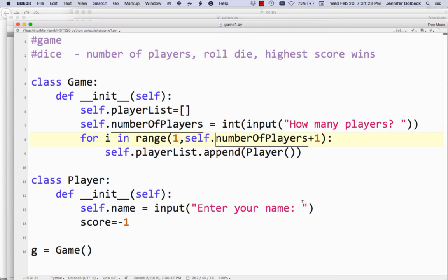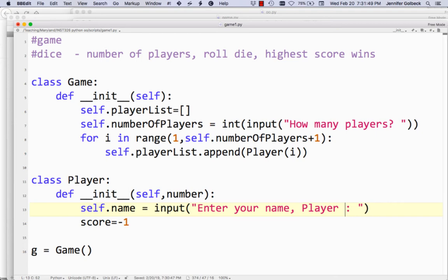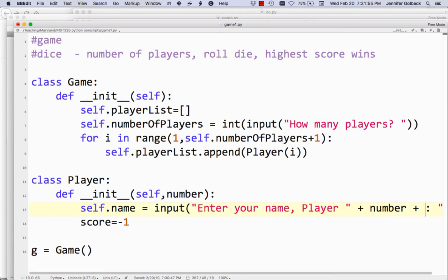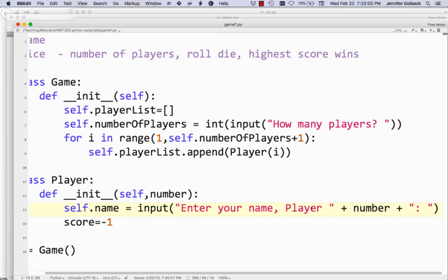We can say 'Enter your name, Player [number]' — something we're going to pass in. We have i, that's a number going from 1 to the number of players. So when we create a player, we could say this is going to be player i. Then we need to adjust init so it has that number, and we can say 'Enter your name, Player' and then that number. If you're struggling with this, pause and watch this section a few times.